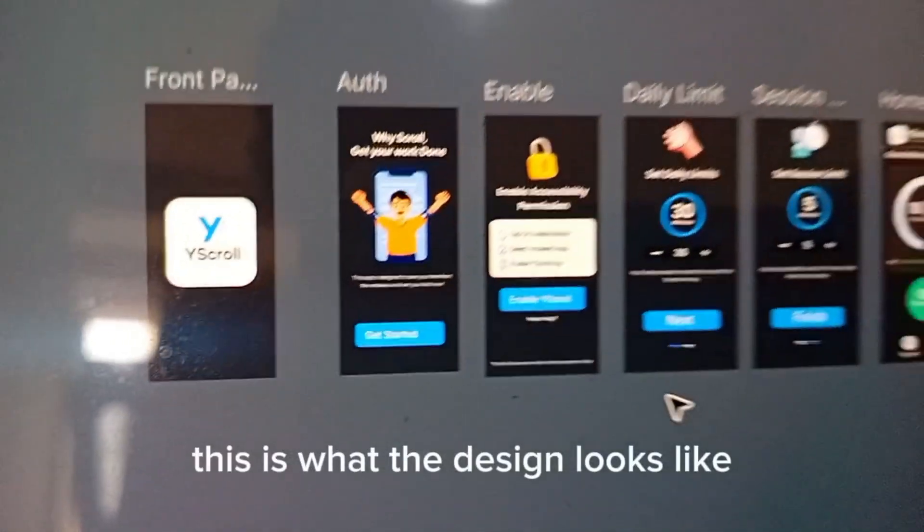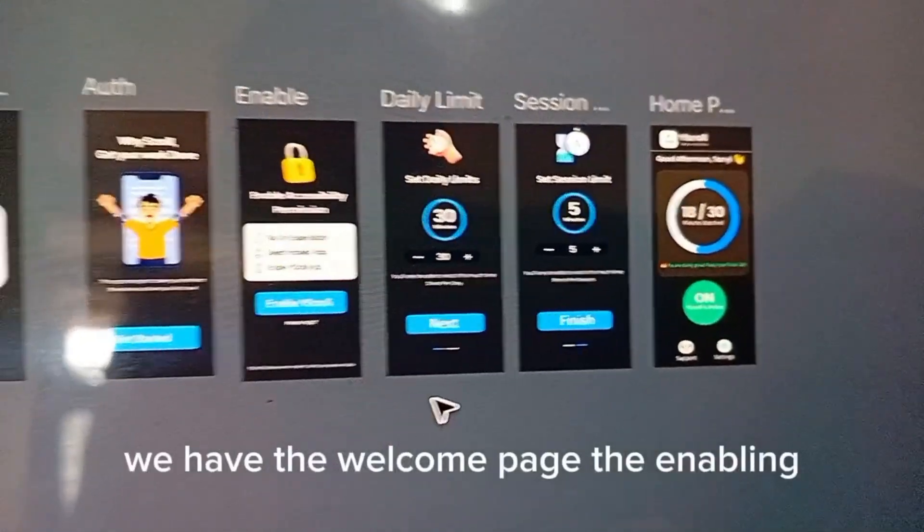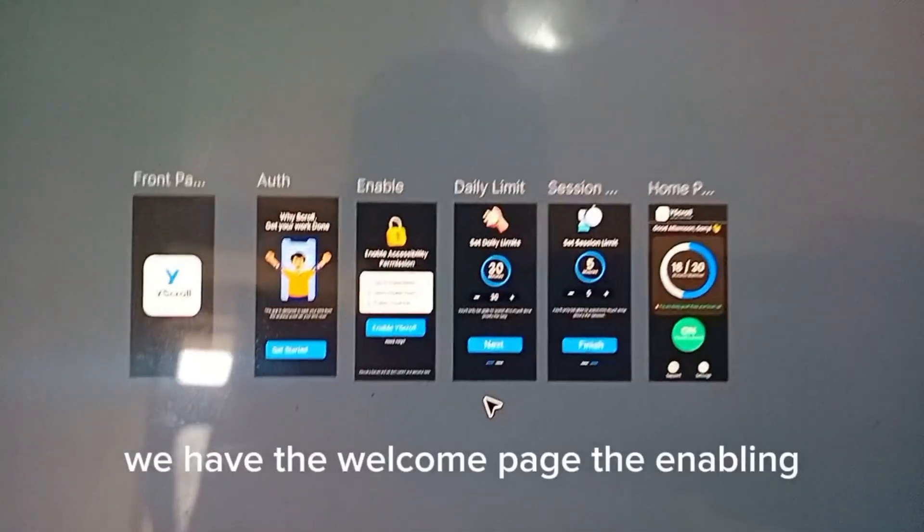Here's what the design looks like — we have the welcome page, enabling permissions, the daily limits, sessions, and the dashboard.